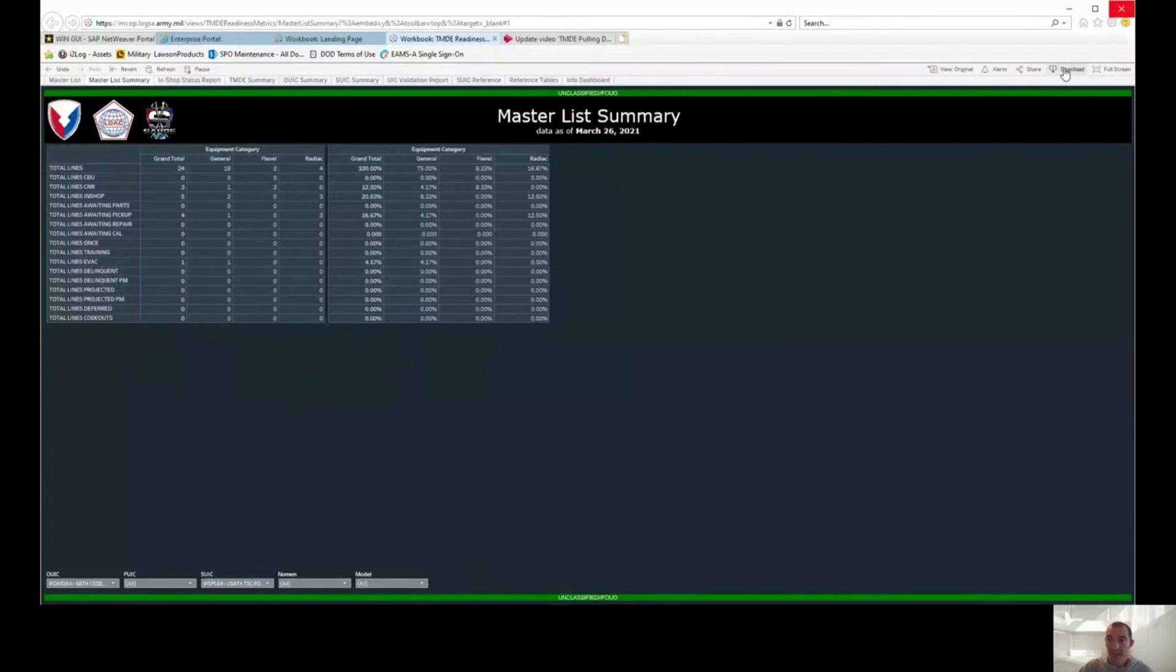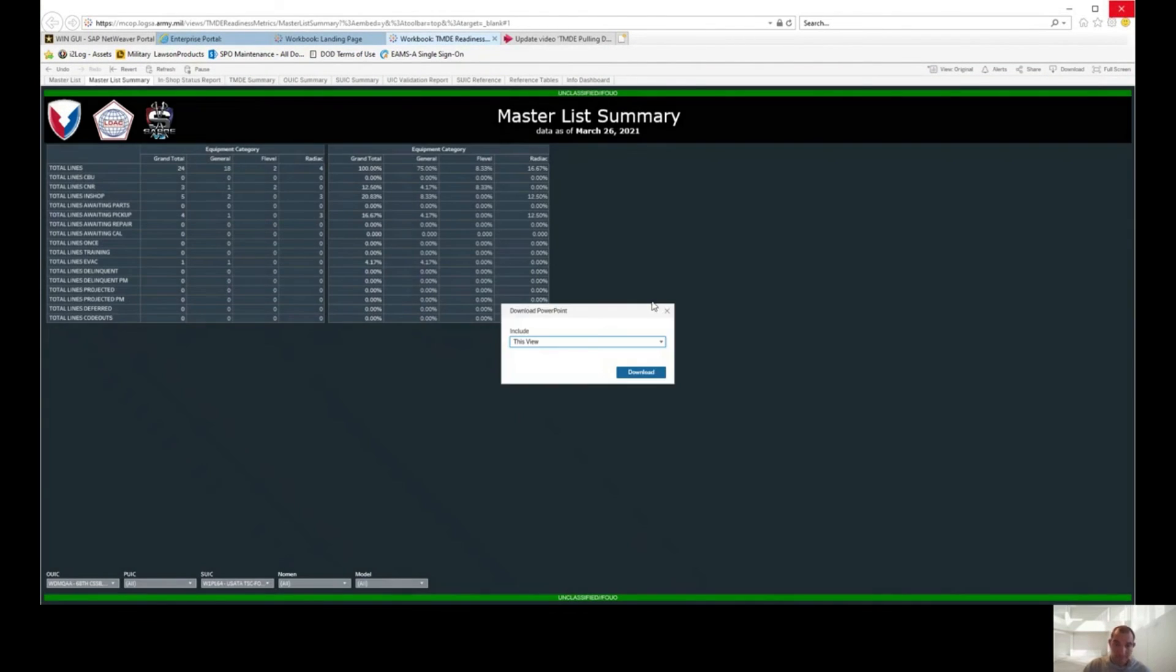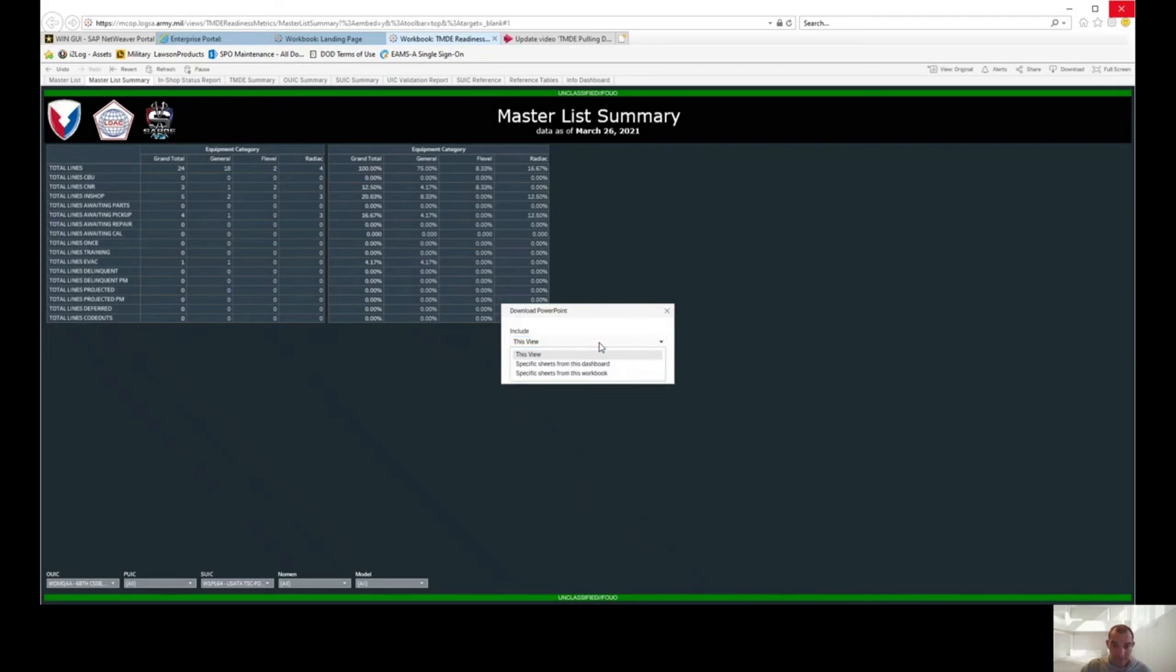Like I said, there's multiple ways you can do this. Let's go ahead and pull it again but we're going to pull it as PowerPoint. This view, download.